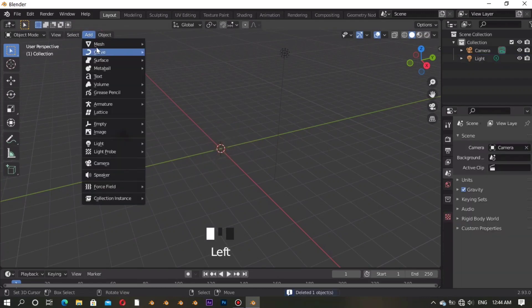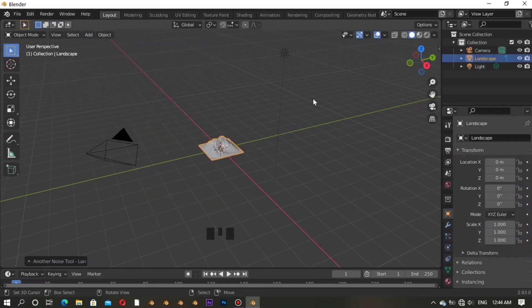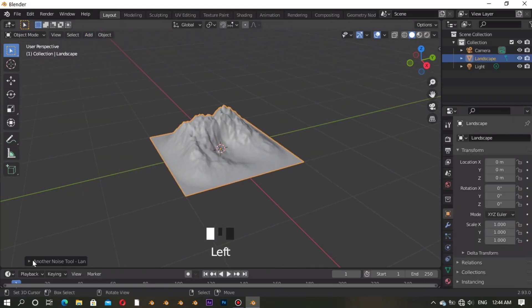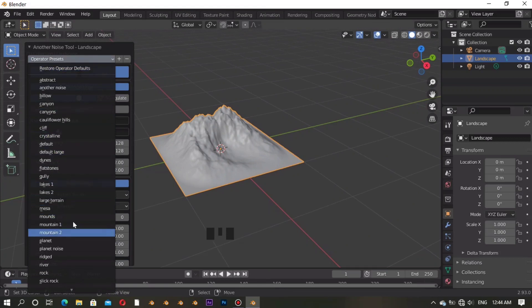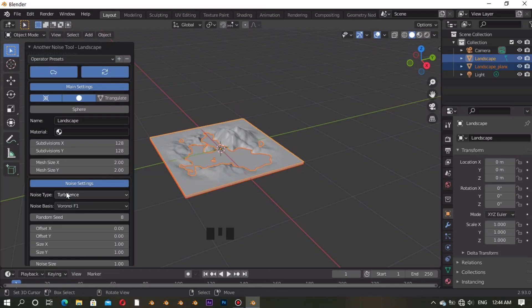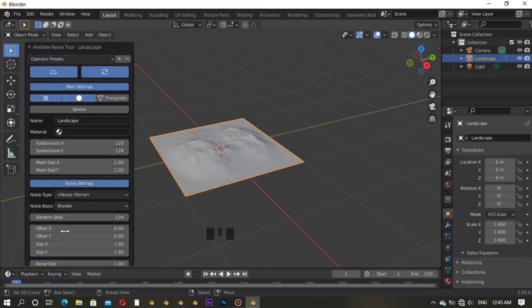Add any object that you want to use with the G-Scatter add-on. For me, I chose a landscape to play with, and I also selected a mountain too.